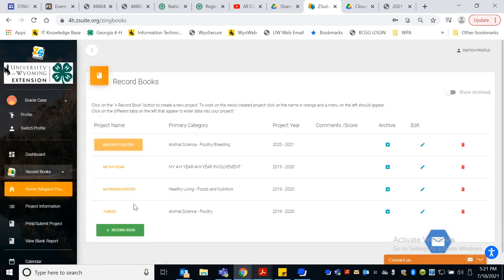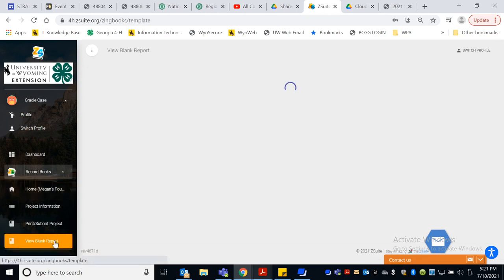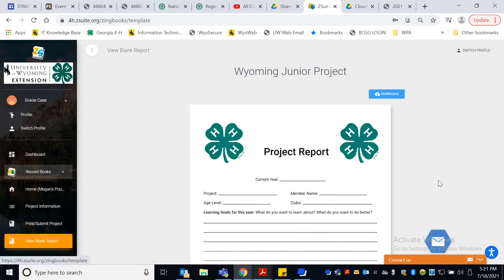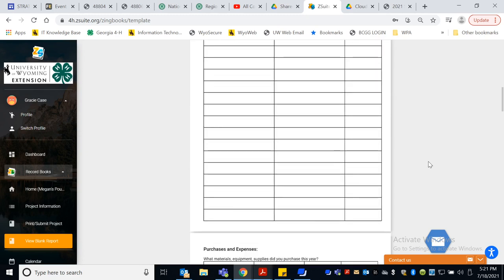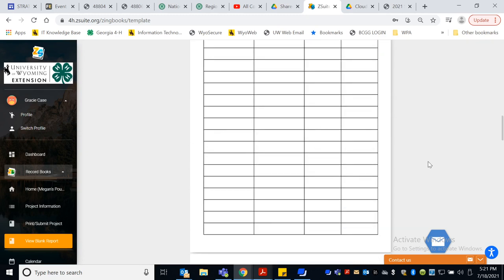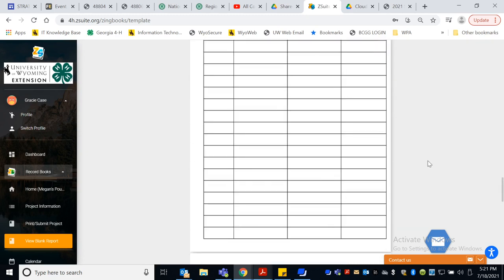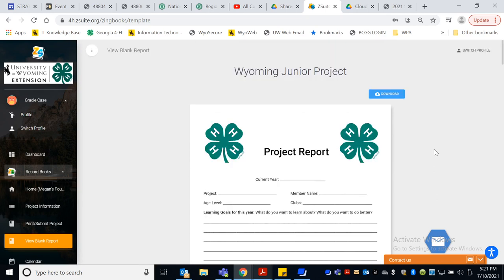You can also, if you're more comfortable doing this in a print fashion, here's the view blank record books here. These are available at the extension office and also available for you to print them yourself as well. So if you prefer to print them by yourself, that's okay.